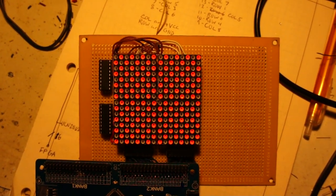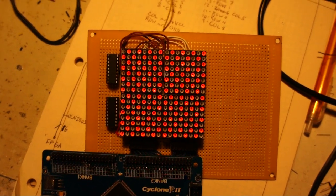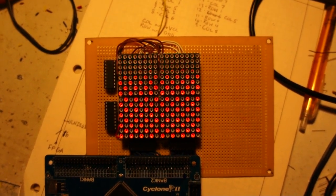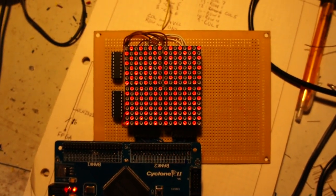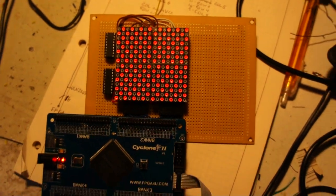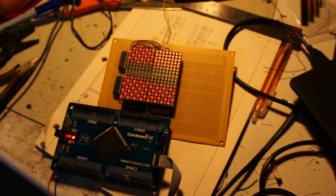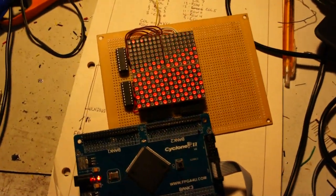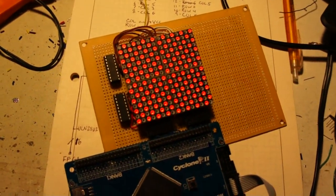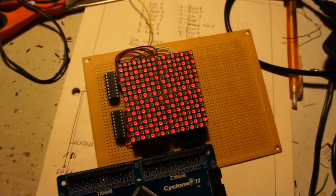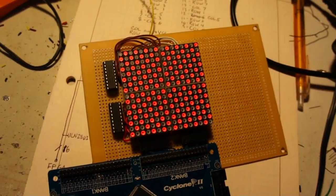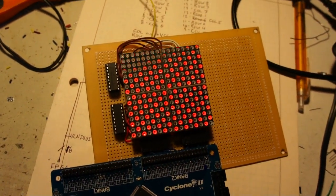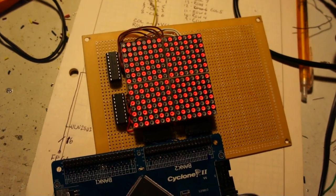You might see a little flickering due to the refresh rate of the camera, but there is no flickering in real life. So it displays an XOR pattern and basically just proves that it's actually doing the matrix scanning correctly.